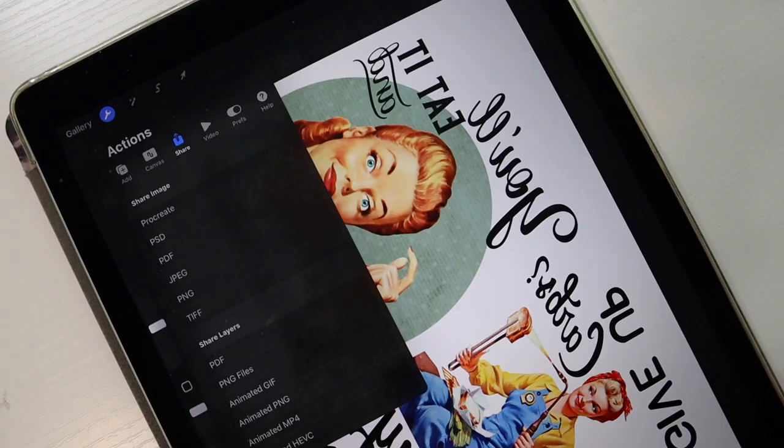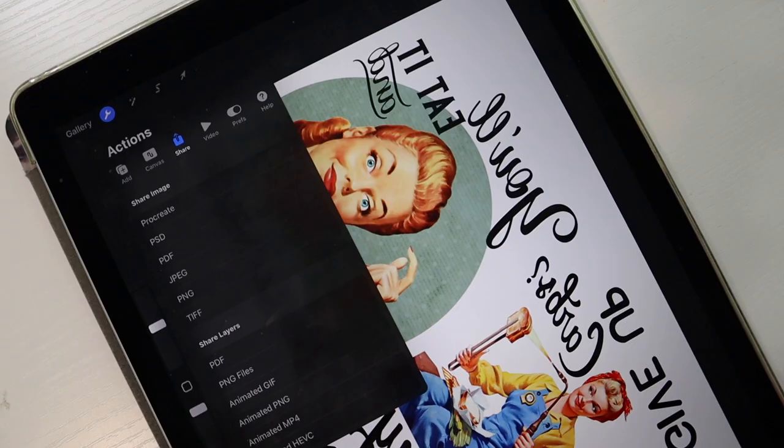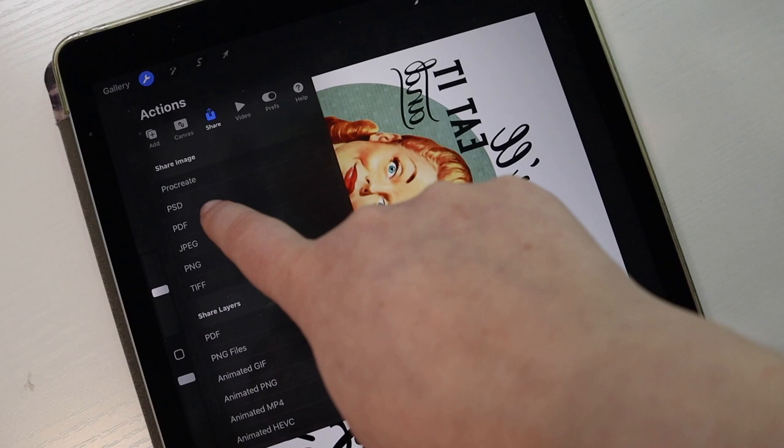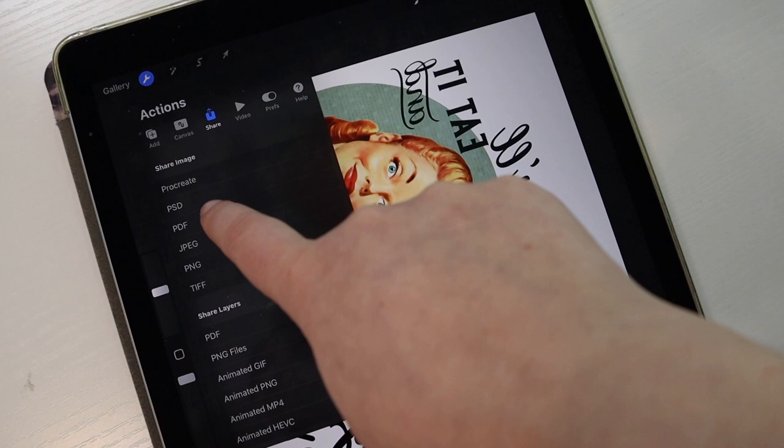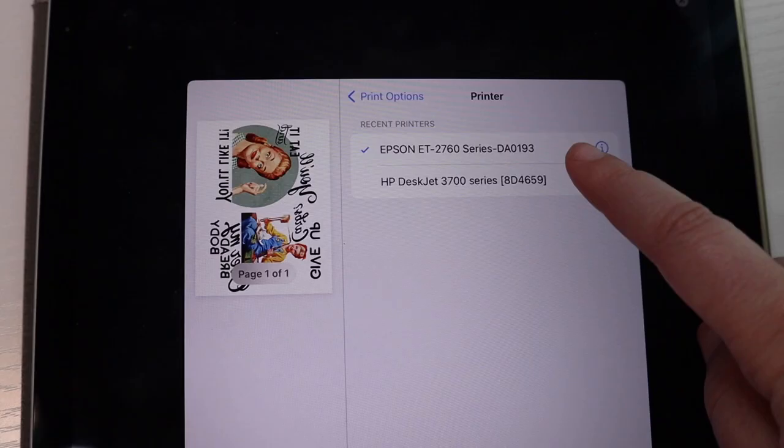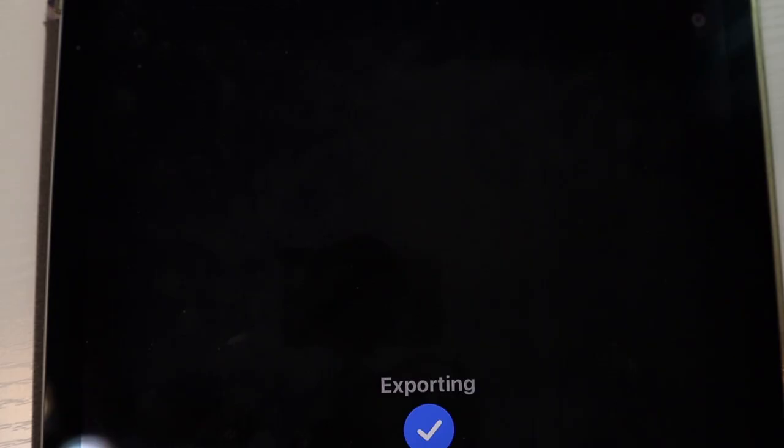So I'm just going to go ahead and print these. I'm going to hit share, and I just print PDF, best quality print, and then I'm going to select my Epson and then I'll just hit print.